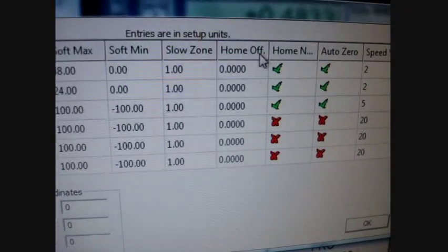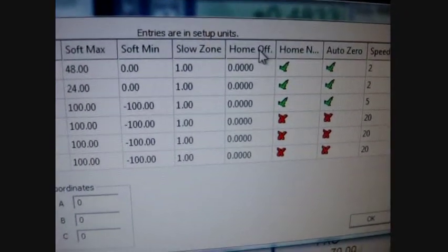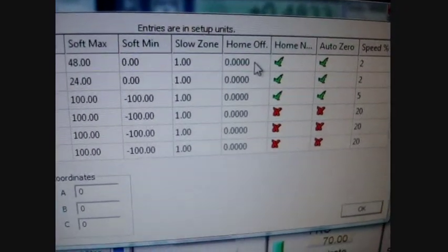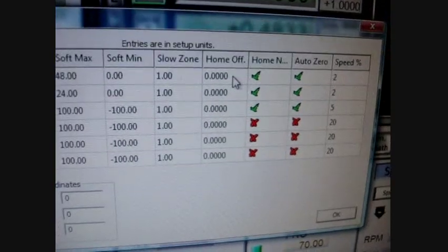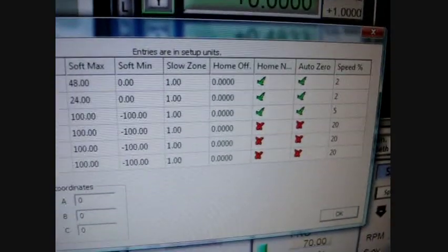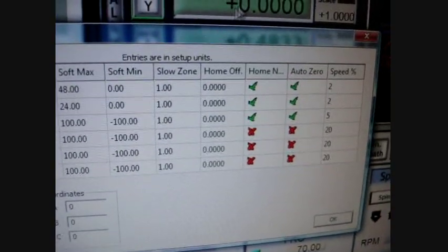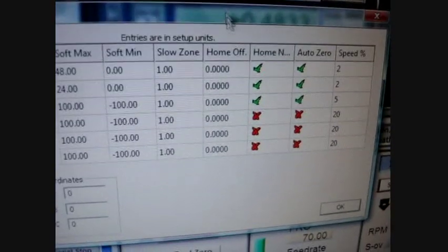Home off, that means home offset. That will be the number that it will put into the X, Y, and Z when it finds those switches.